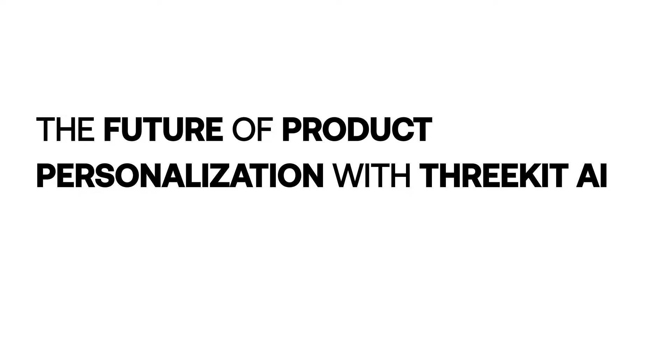Hey everybody, I wanted to talk to you today about personalizing products with artificial intelligence in 3Kit. So historically, if you shop for anything online, particularly for a personalizable product...